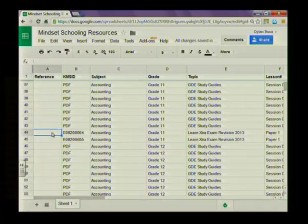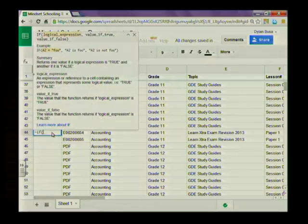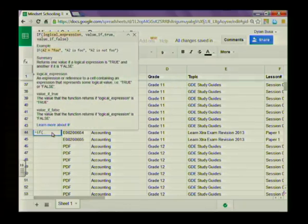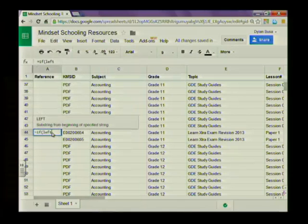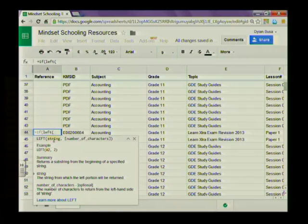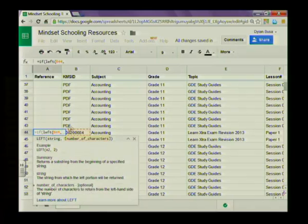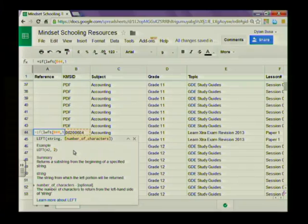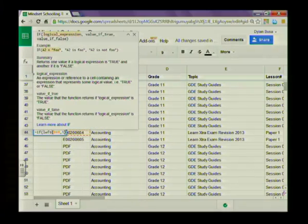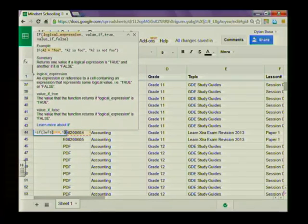To check if this is an EID kind of reference, we need to use a function called LEFT. So we open up an IF statement and the logical expression we're going to use is LEFT. As you can see, it's a substring from the beginning of a specified string. You first need to indicate what string you're looking at, and the second thing is to indicate the number of characters you're interested in. We're interested in the first character from the left of that string.